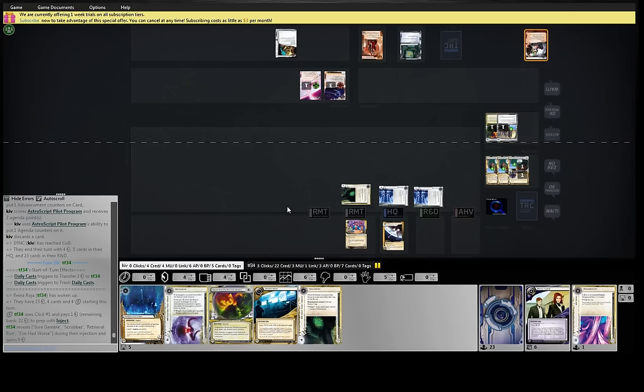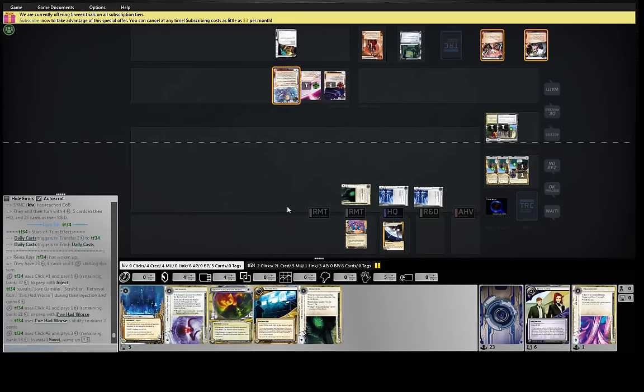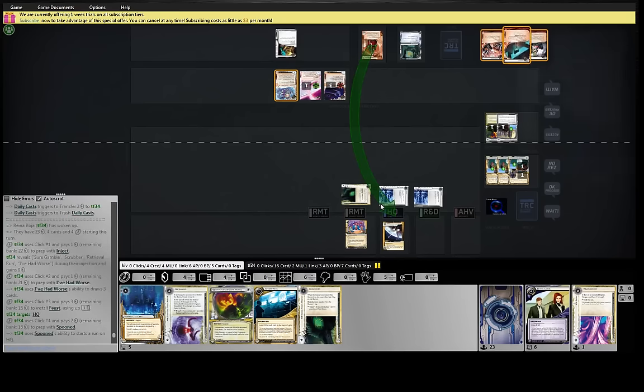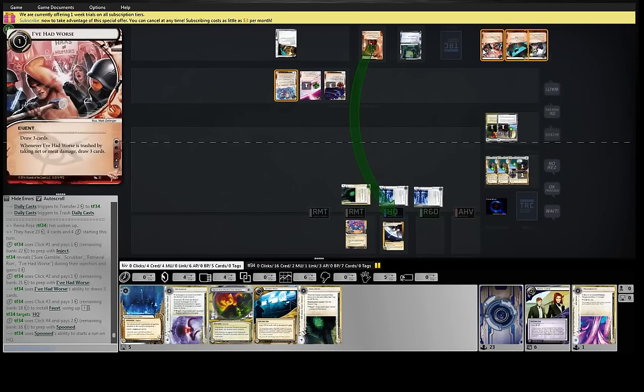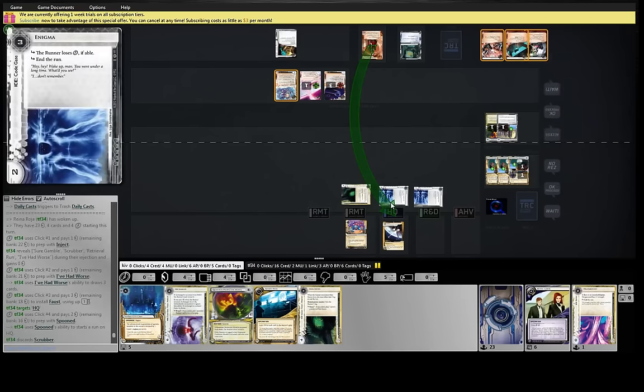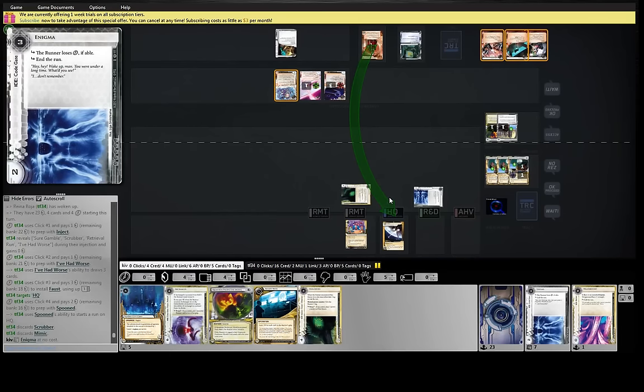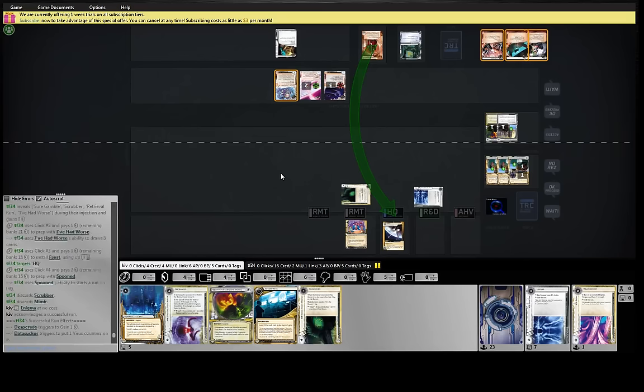He has to make a play though, or we'll be able to score the GFI. This is the problem with Reina, there's no native defense against fast advance. He's coming in for a pot shot, going to pick off the Enigma. Which is good, but it's probably a turn too slow.